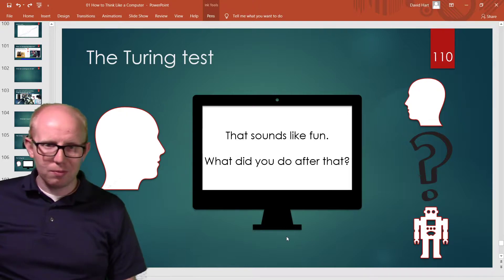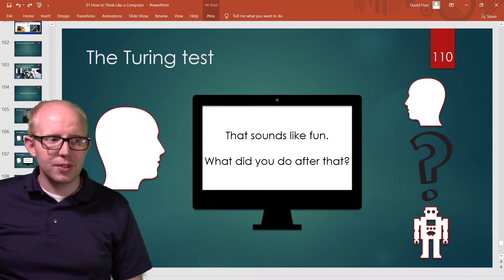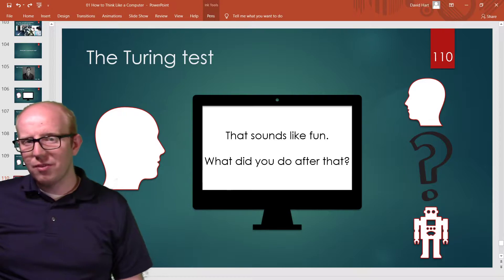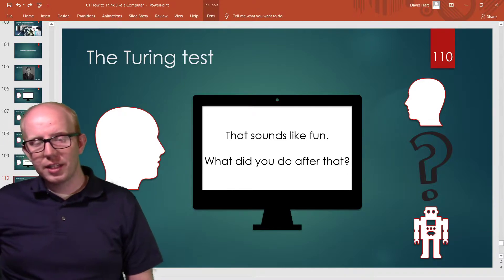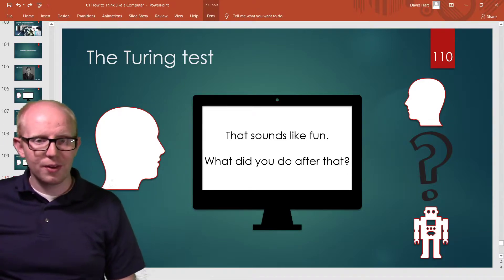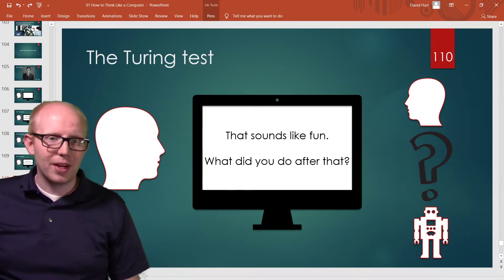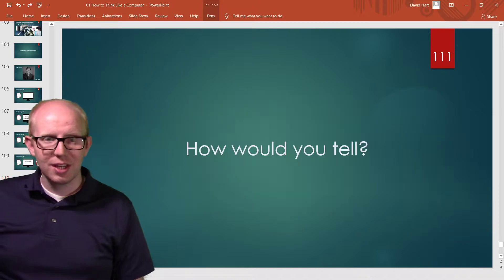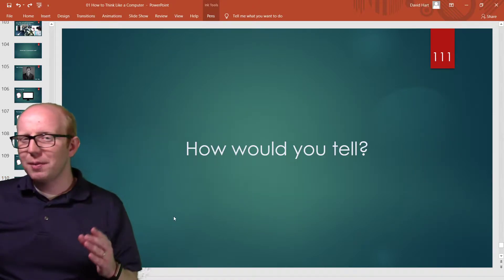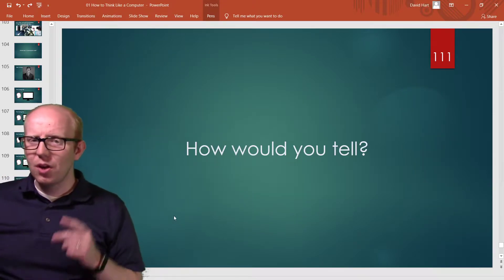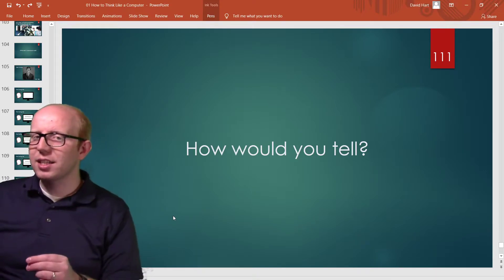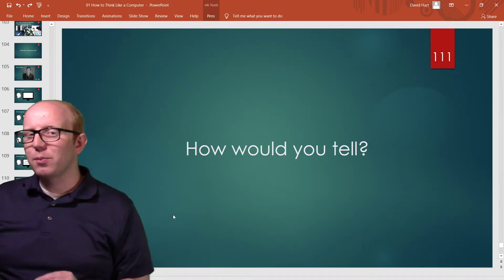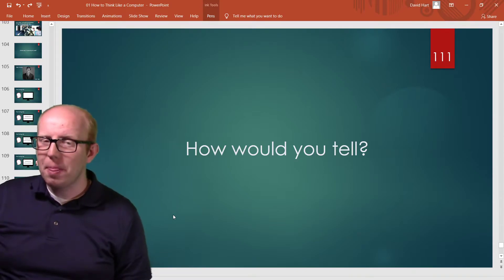A lot of recent developments have made computers seem very, very intelligent. A lot of deep learning nowadays and other things like that make devices like Alexa seem almost human in intelligence. But I want you to think about how would you tell? What are the types of questions you can ask a computer that would show that it's a computer and not a human?